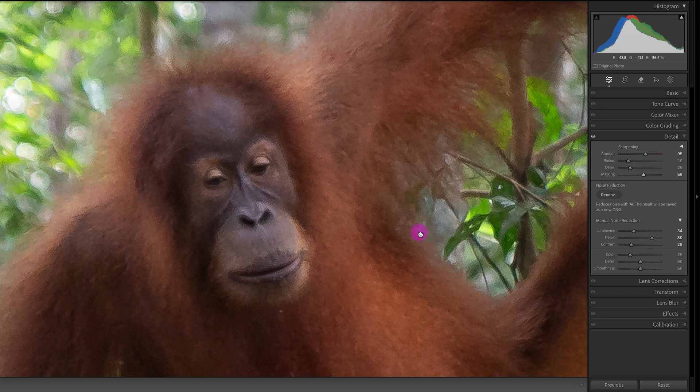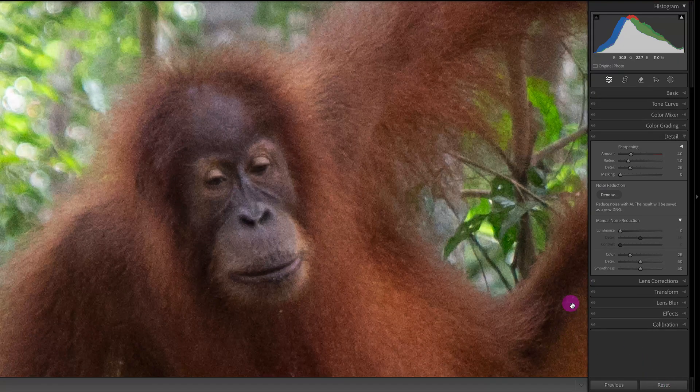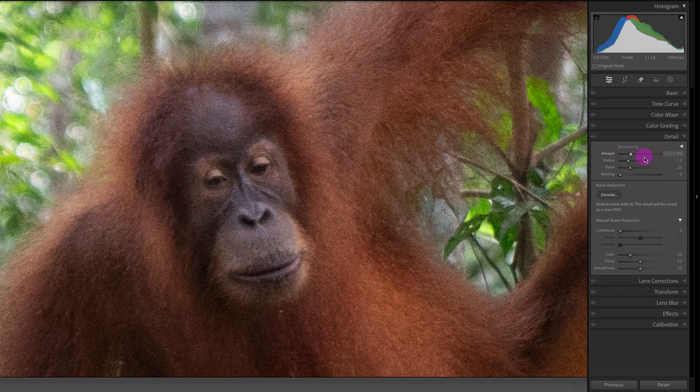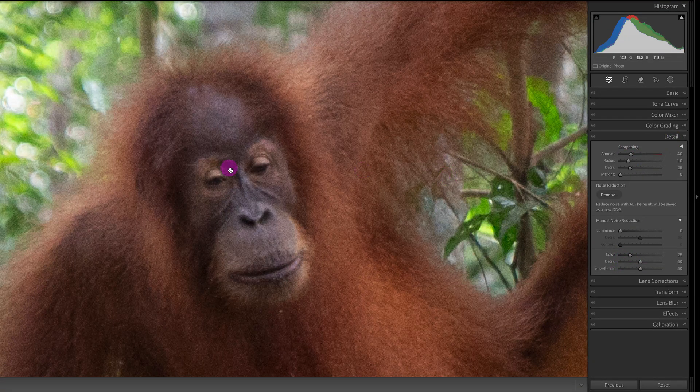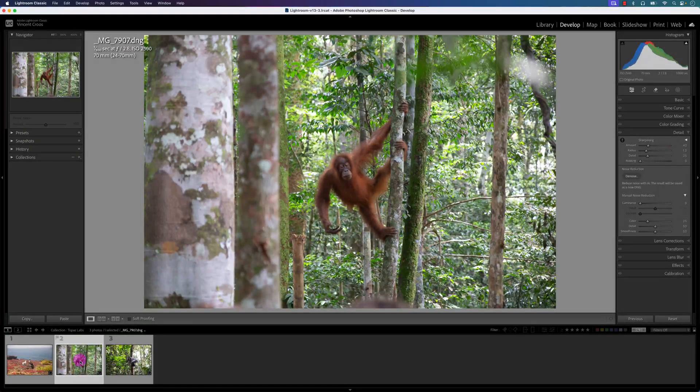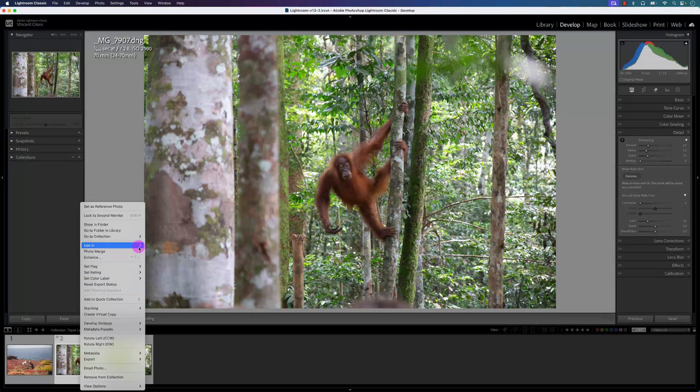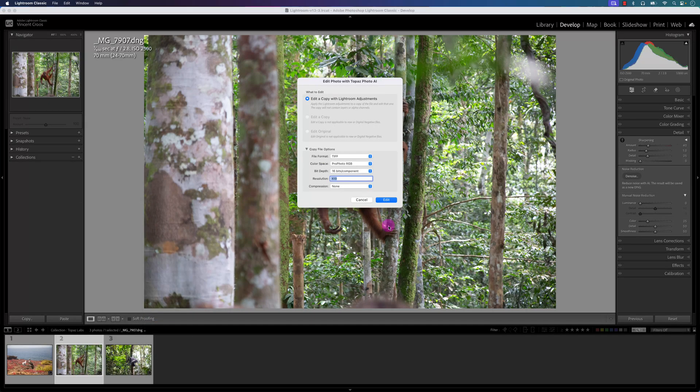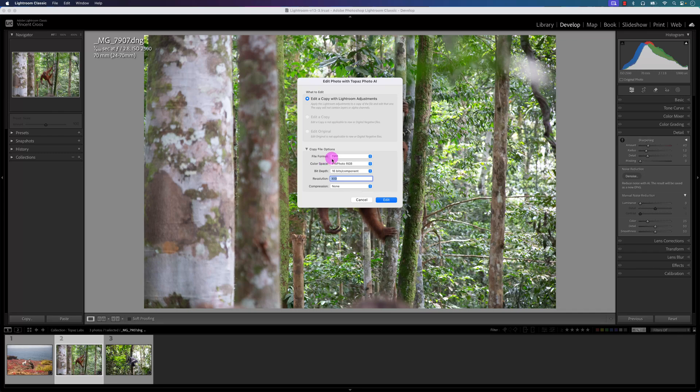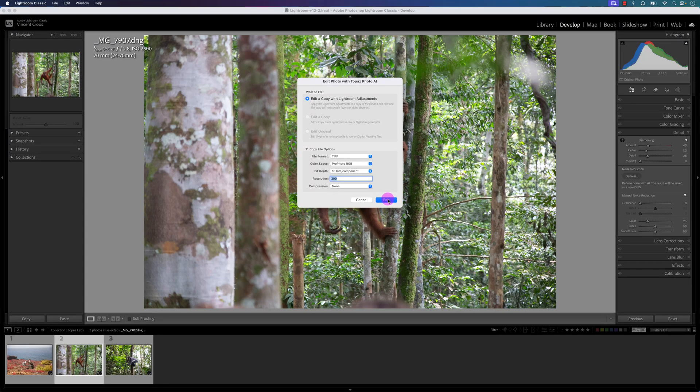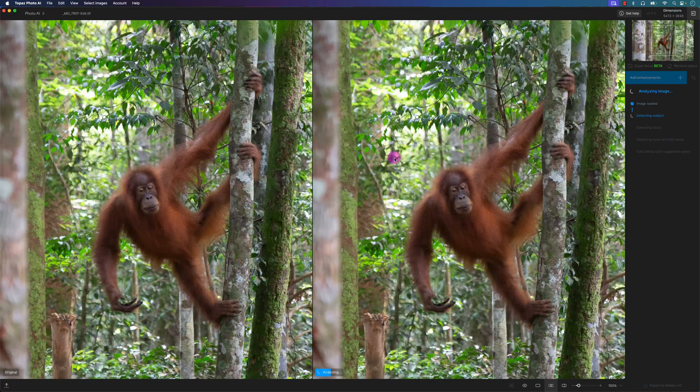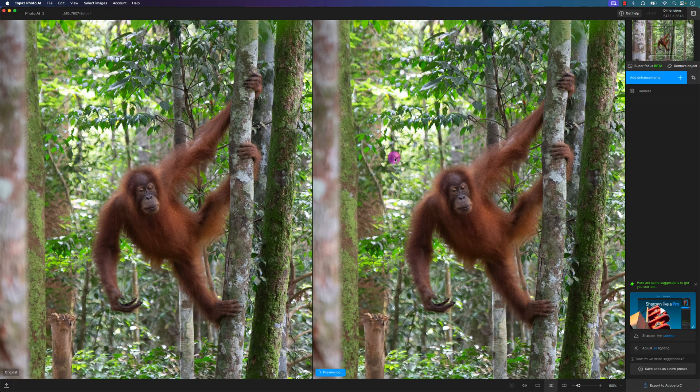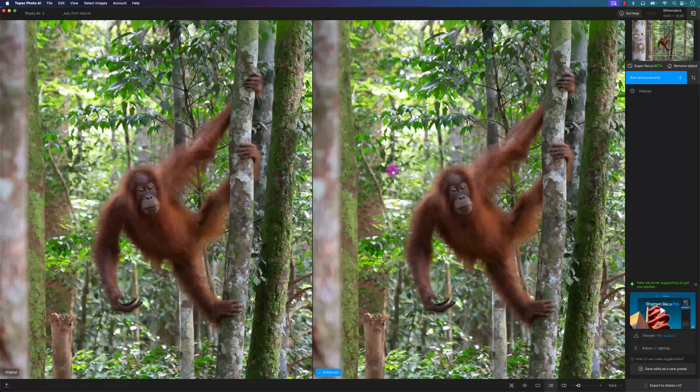What I'm going to do is reset this and keep it at the default settings for sharpening and color noise reduction under the detail panel in Lightroom Classic. I'm going to zoom out, right-click on this image, and then click on Edit In and click on Topaz Photo AI. Usually you want to keep the file format at TIFF, and according to Lightroom the color space is better to work with ProPhoto RGB, so I'll keep that here and click on Edit. It will take a few seconds, but it's going to open up another file. It'll create a TIFF file and open up in Topaz Photo AI.